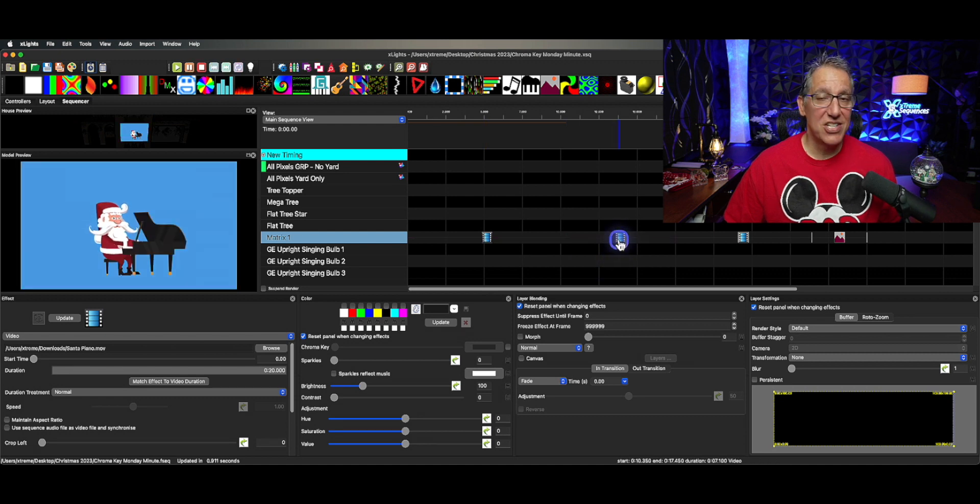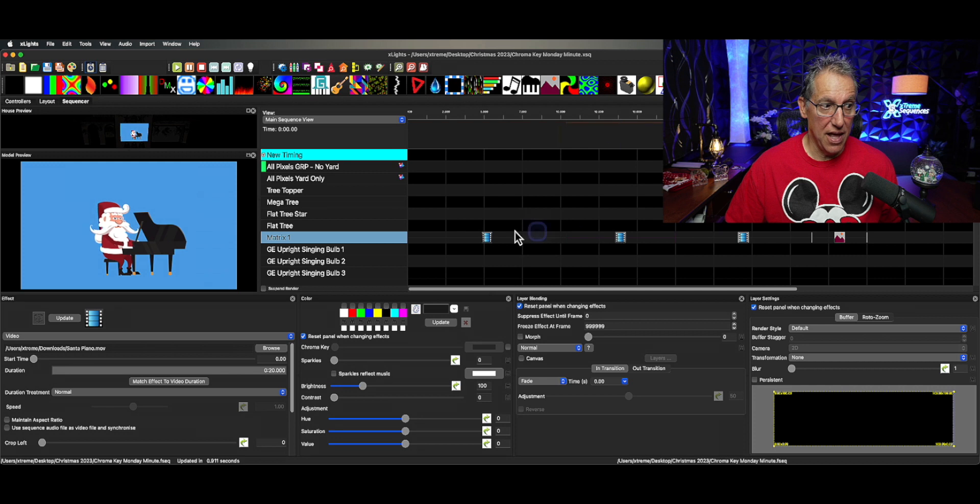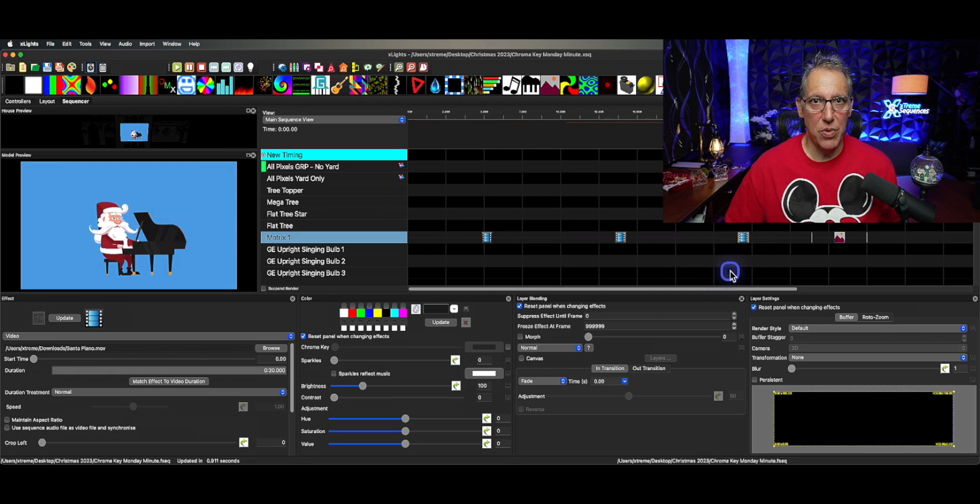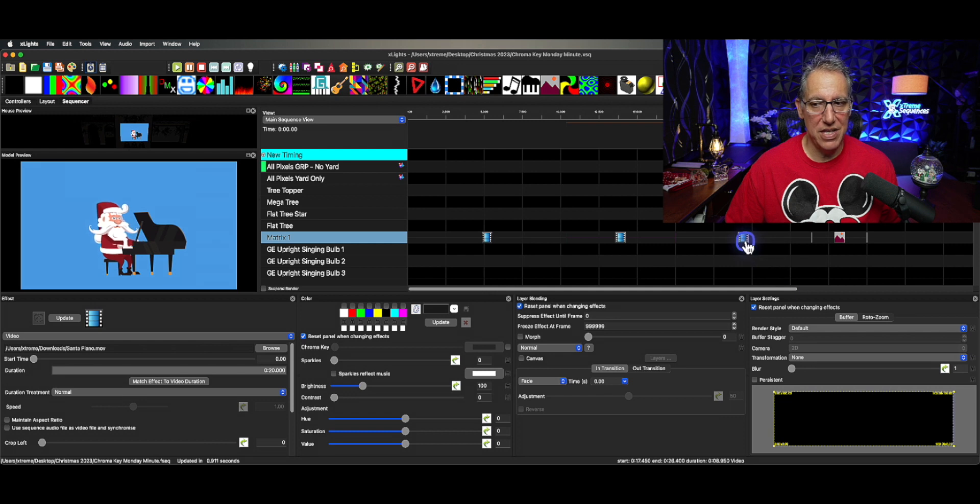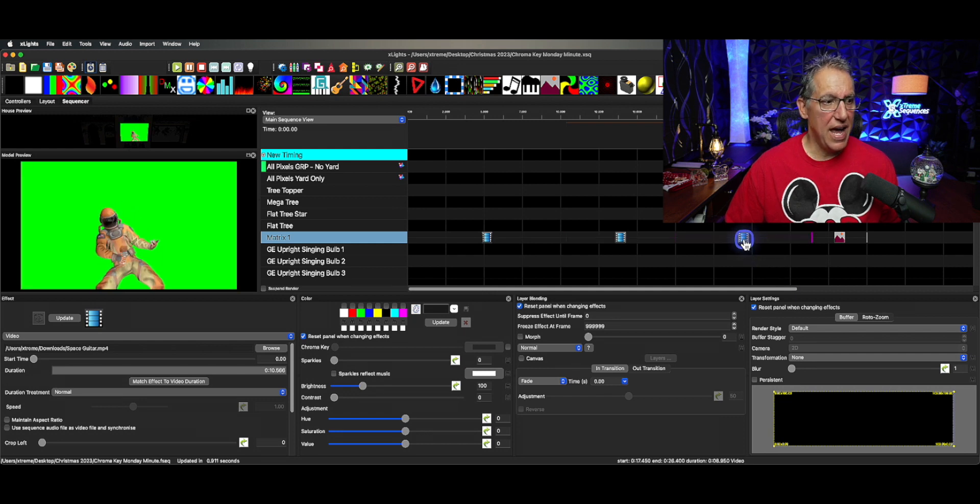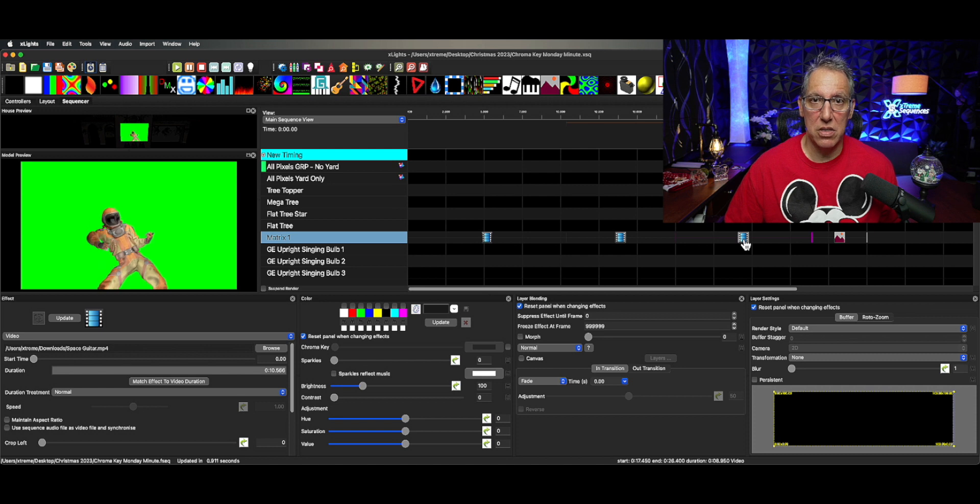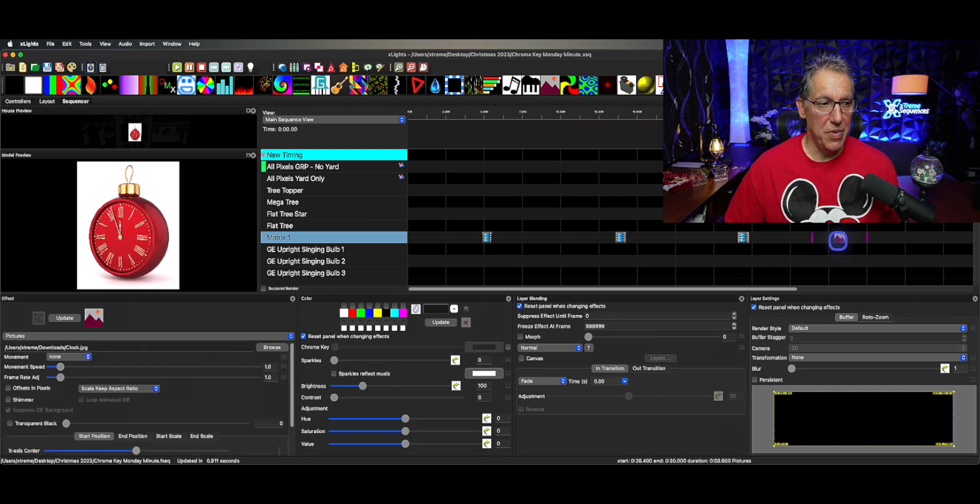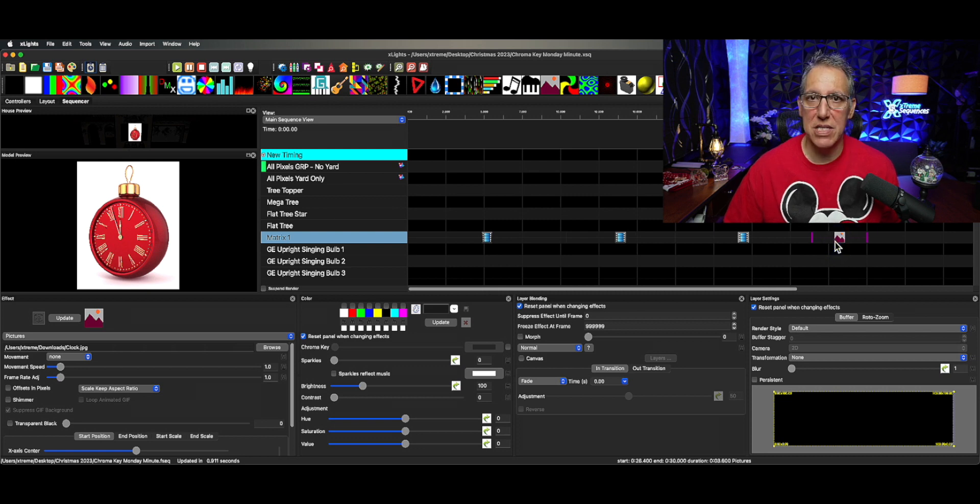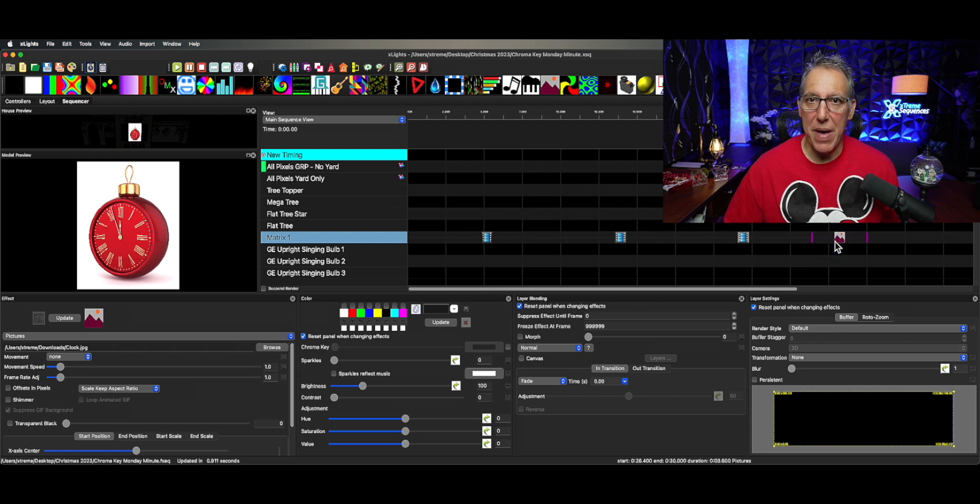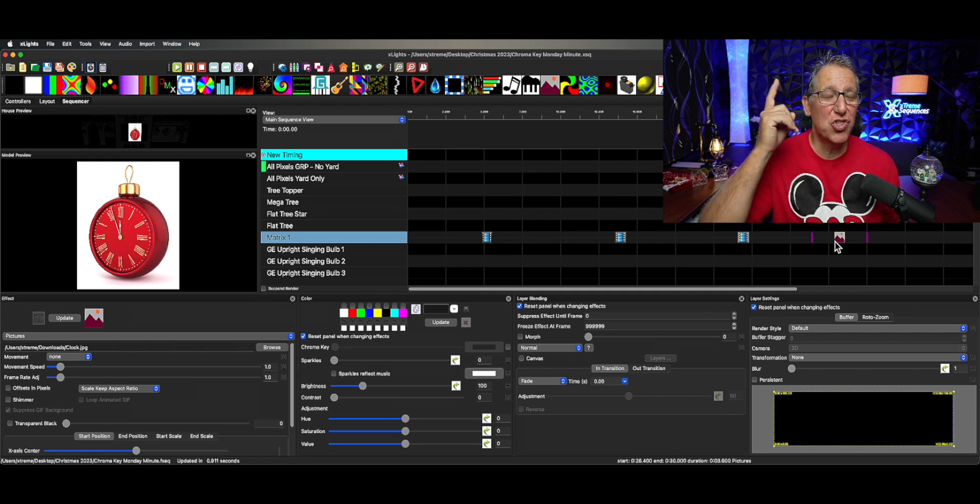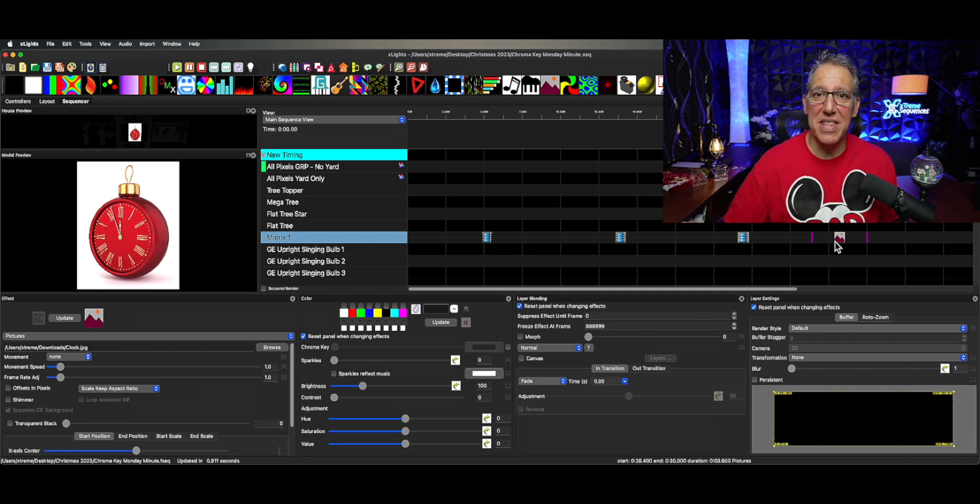I have Santa playing piano, which I love. I've used this before and I just left the blue in there. Had I known what I know now, I might not have done that, but it looked okay. I have this guy. I've used this guy and I erased the background using software. And then I have an image, which is just a clock, a cute ornament clock with a white background.